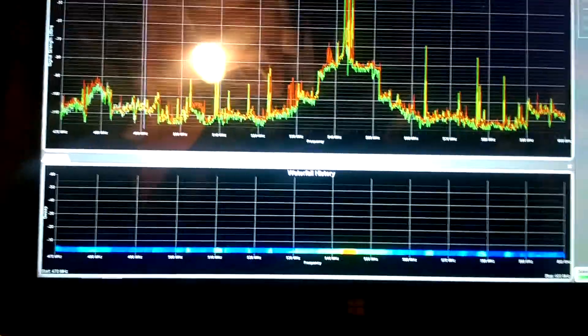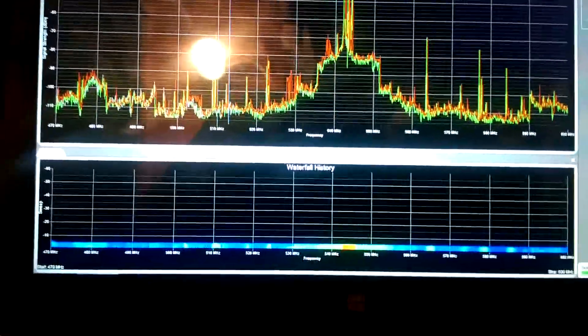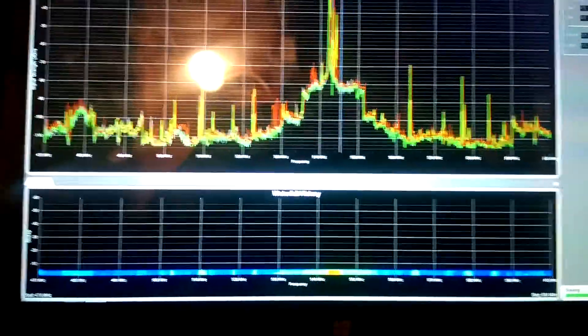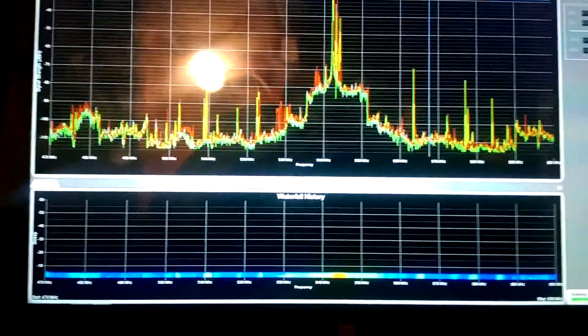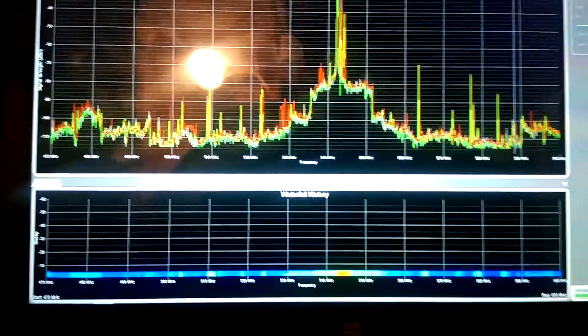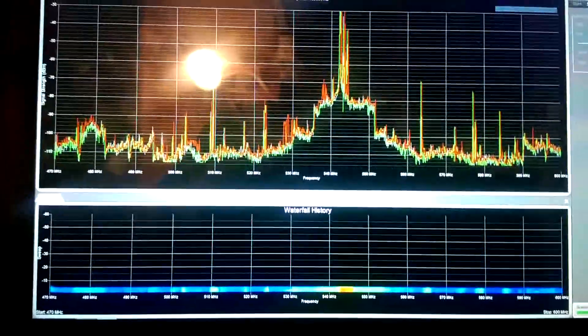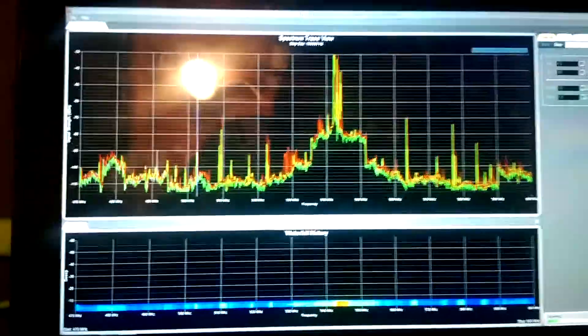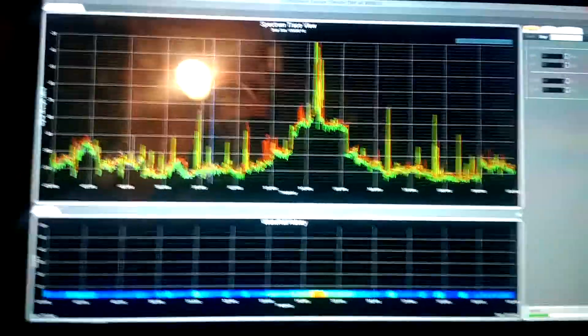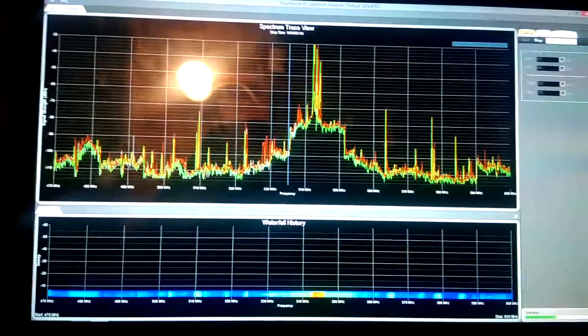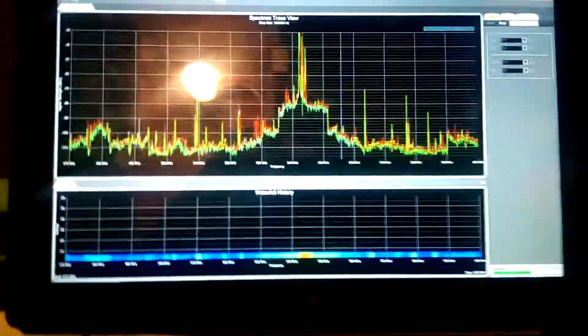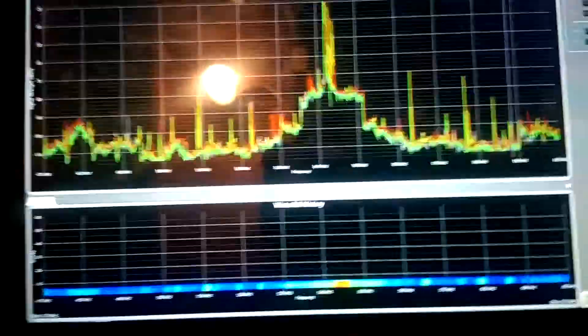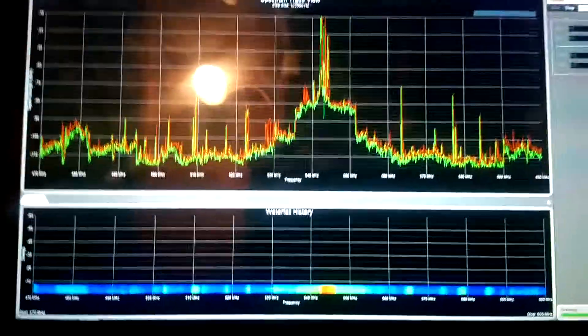So below it, you can see what they call a waterfall, which is typically called a heat map. It lines up with the graph. And as you let this scan over and over a couple times, it's going to tell you where the densest interference is.